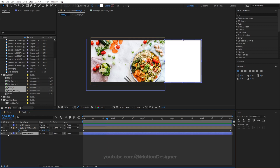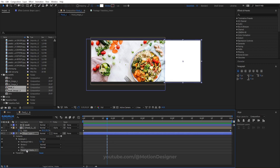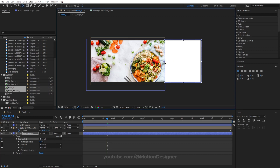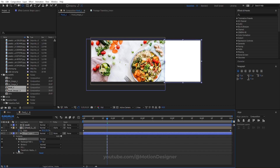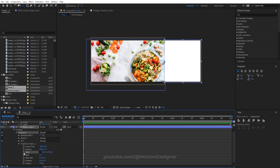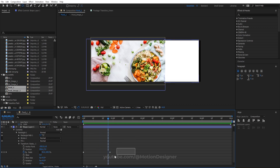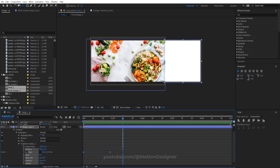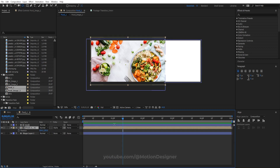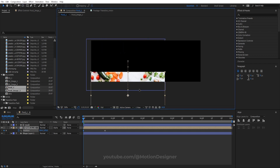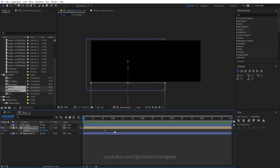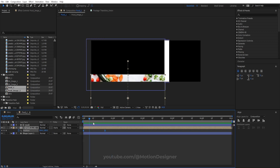Animate the shape layer: go to Rectangle, Transform Rectangle, use the Pan Behind tool to reposition it, set a keyframe for scale, set it to zero, move a few frames ahead, and change it to 100. Hit F9 for Easy Ease. Then animate the position of the food: hit P, set a keyframe, drag the food down so it comes up from the bottom. Select all keyframes, hit F9, and retime the animation as needed.